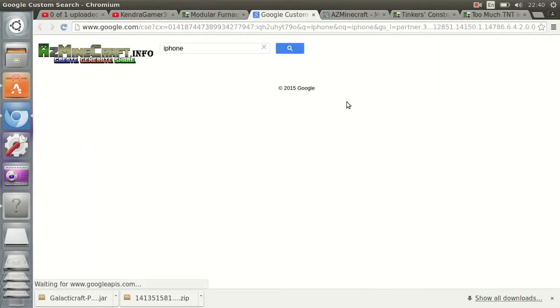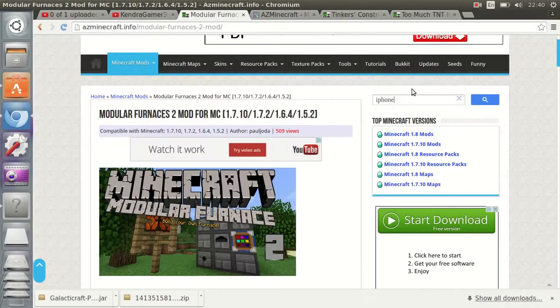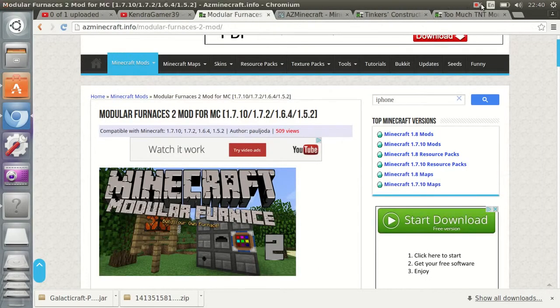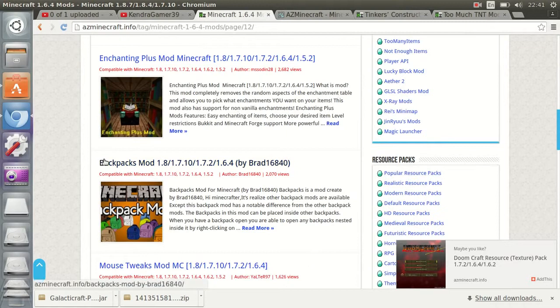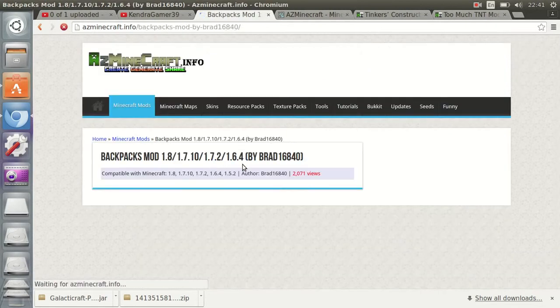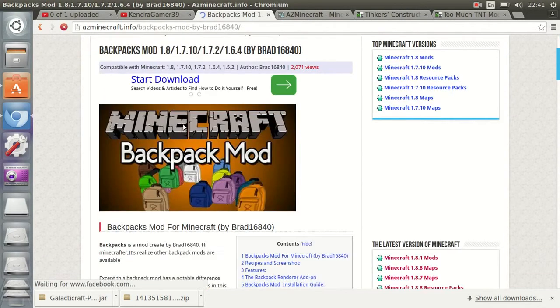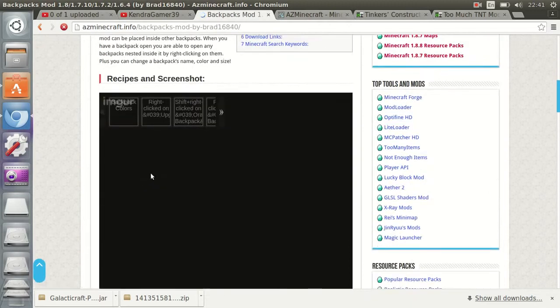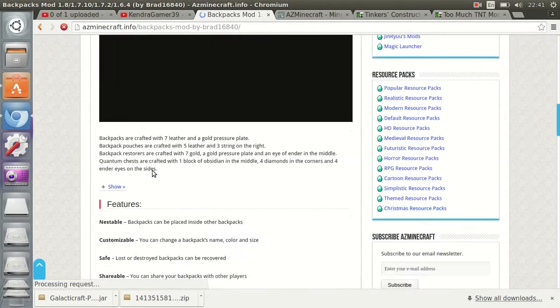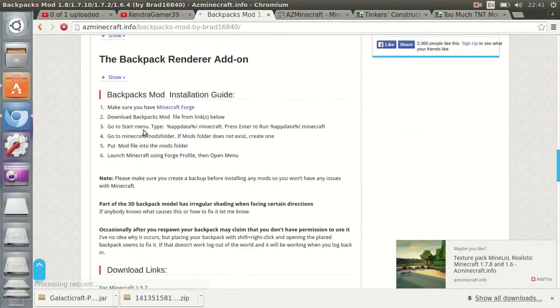I don't think so. Minions mod. I can't find a mod I want. Okay, say if I wanted the backpack mod. There we go. Just scroll down.